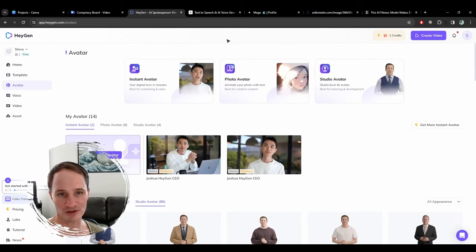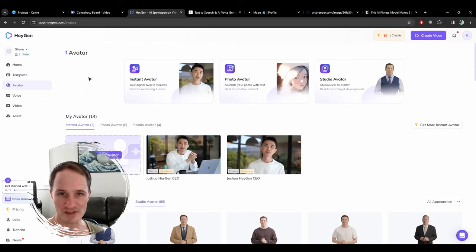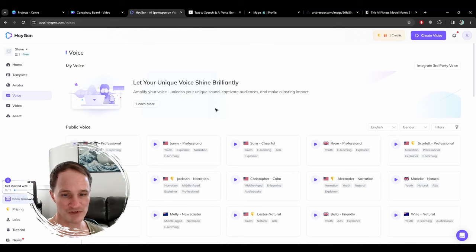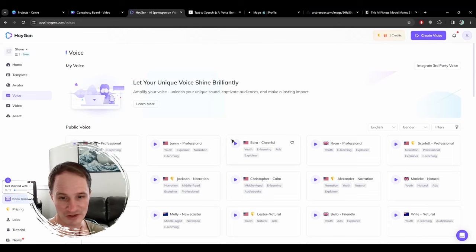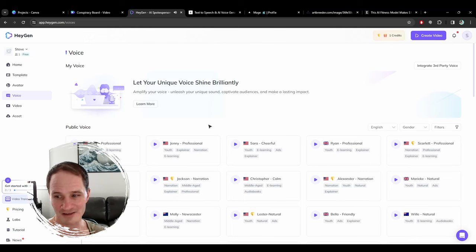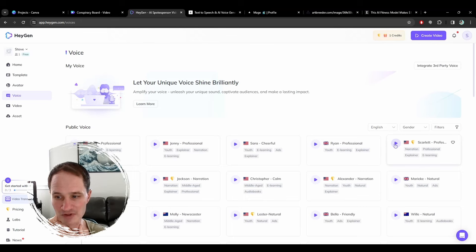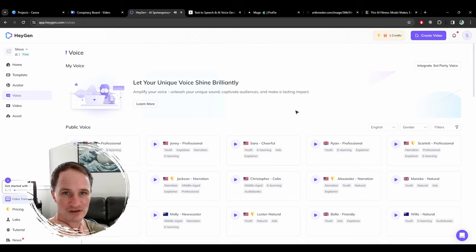I don't really like their voices that much. They have different voices you can use — this one sounds like the TikTok lady. [Demo: 'Hello, this is how I sound. Hope you like it.'] Here's one of their premium voices: [Demo: 'Hello, this is how I sound. Hope you like it.'] It sounds a little better.